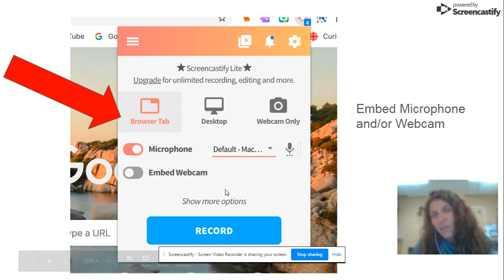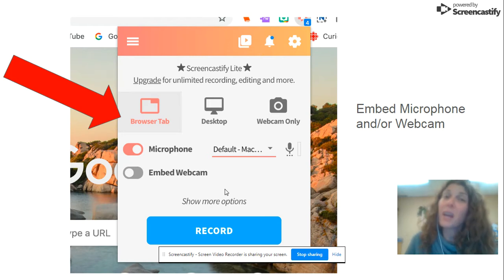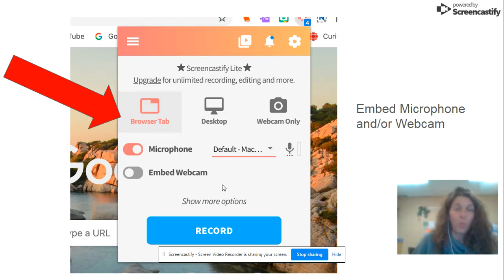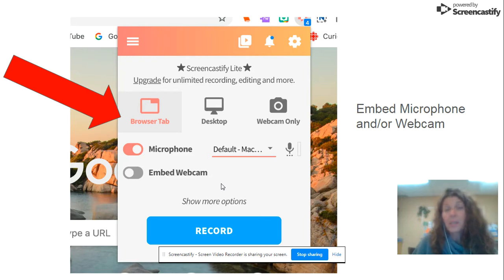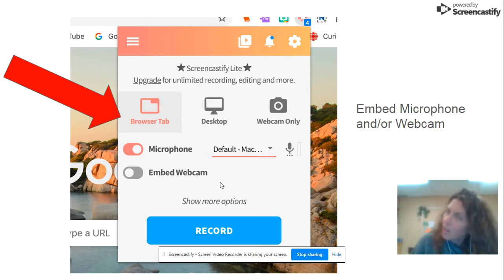I love the webcam because I think it gives you that personal touch. Your kids are not just hearing you talk about whatever it is that you think is important to capture in a video, but also they're getting your face, and as long as you're having a good hair day, it's all good.